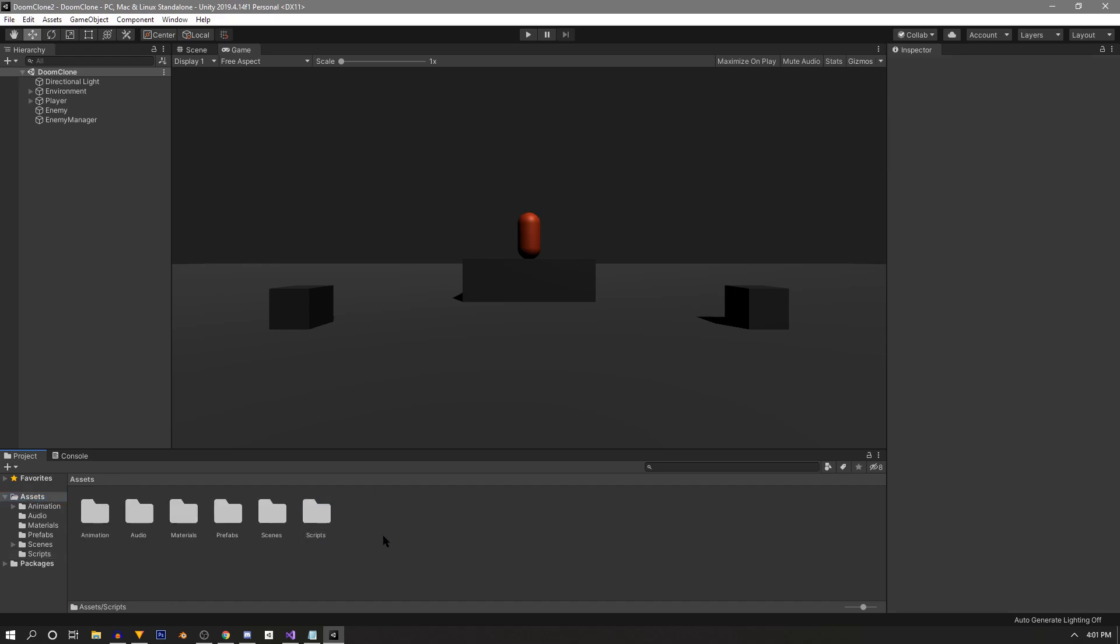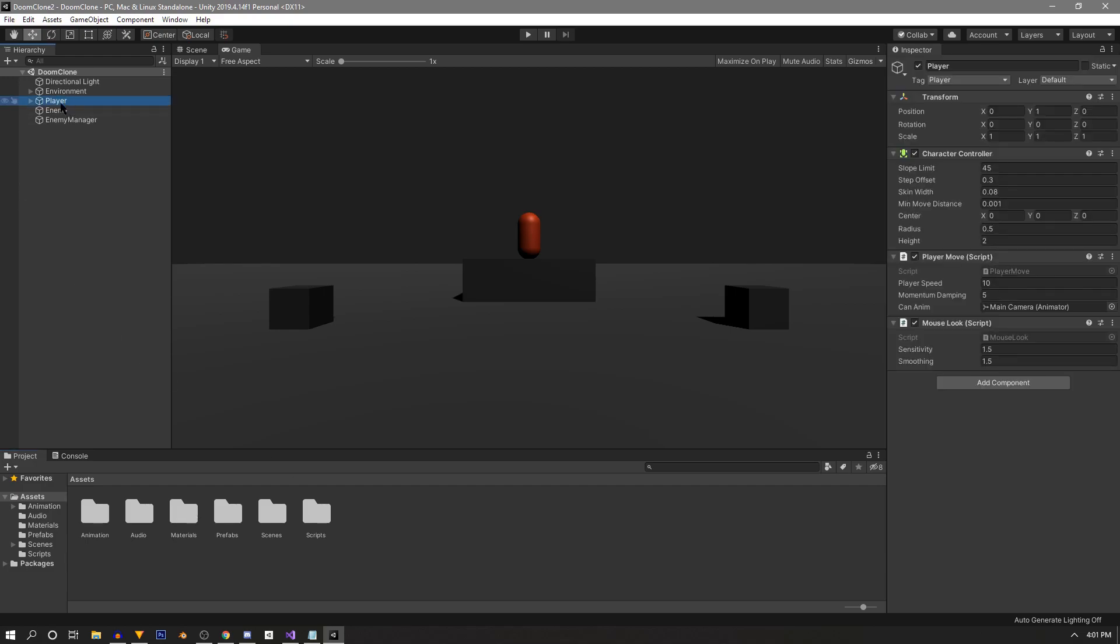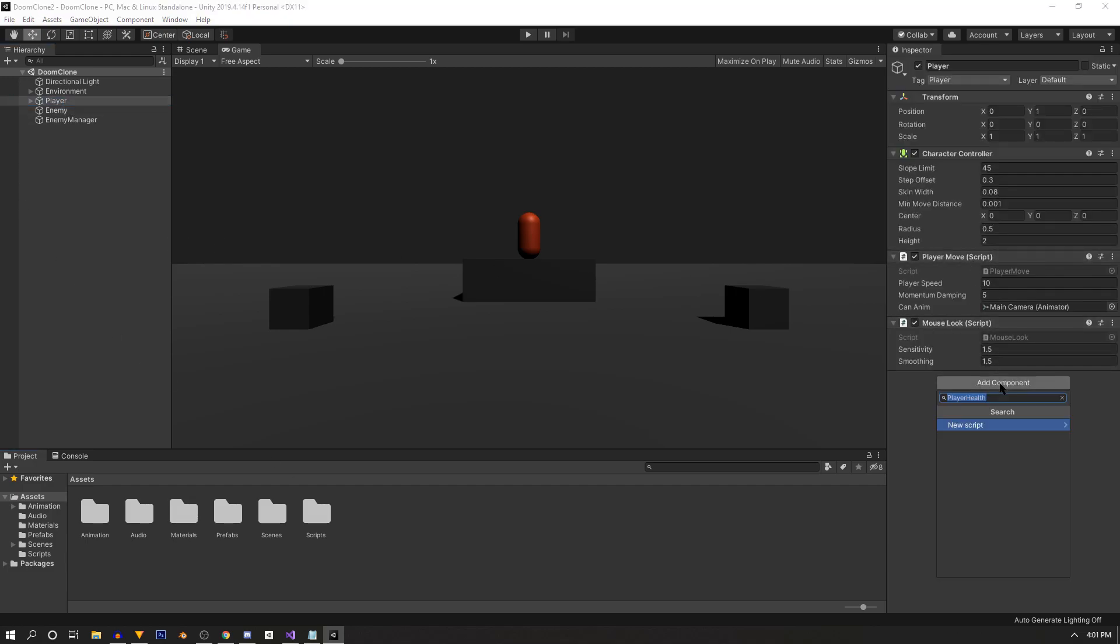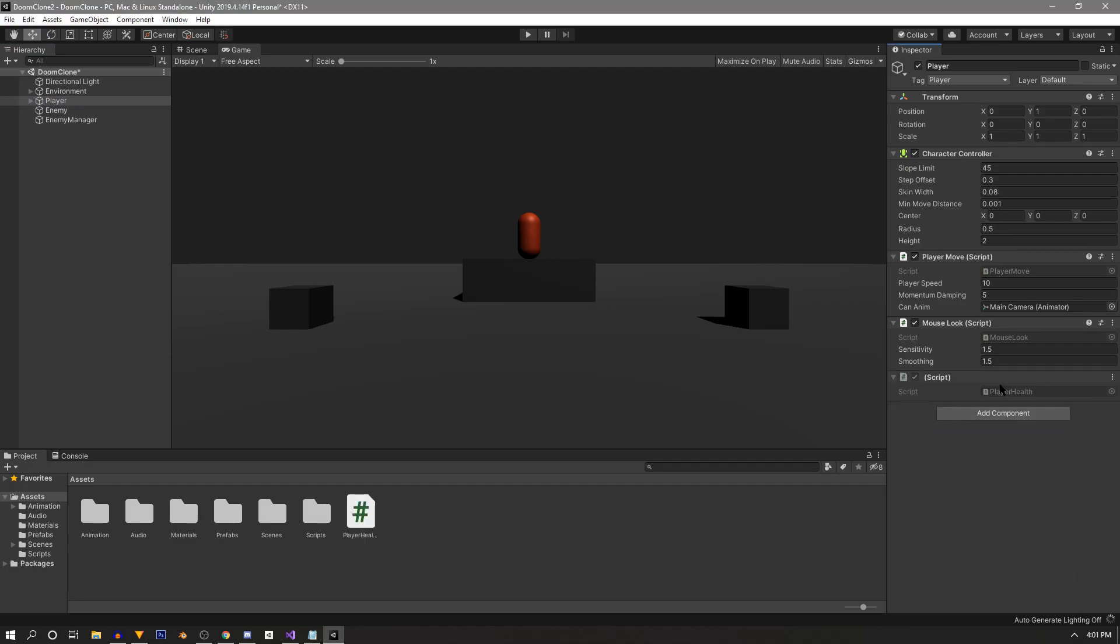Now we can work on our player, so we'll click on the player root game object, go under these scripts and add a new component - a basic script that we'll name player health. As you can see here, the script was added into the root asset folder. This is the result of adding a component through this add component button here.